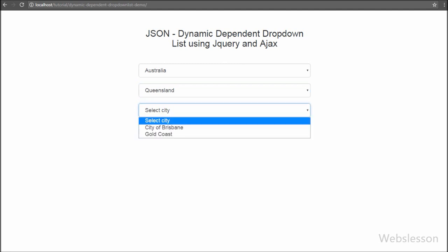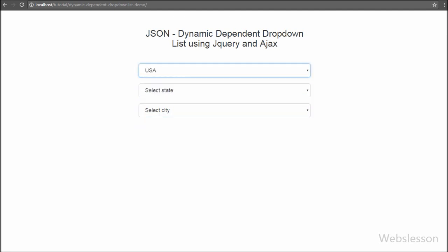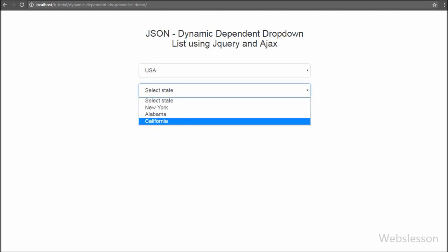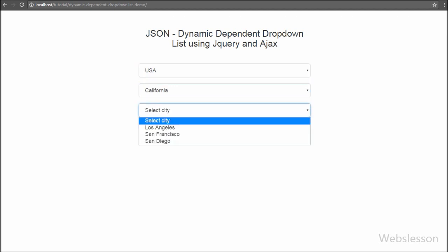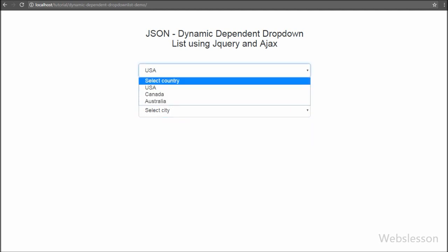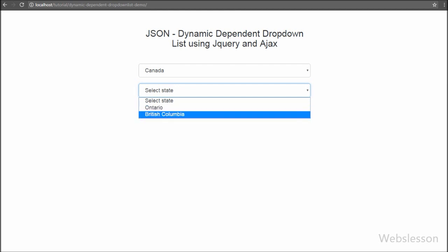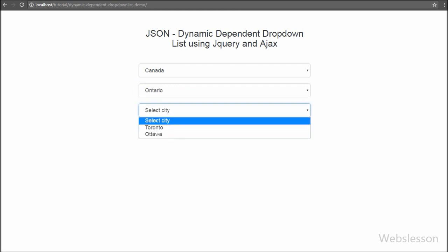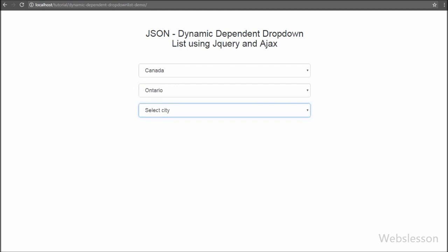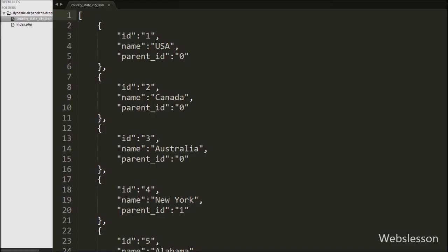To discuss this topic we have used a country-state-city example to describe how to make a dynamic dependent drop down list using AJAX. When we select a country, the next select box will load state data, and when we select a state name, the next select box will load city data. Now let's start learning this topic.